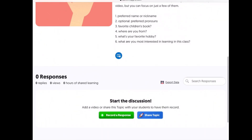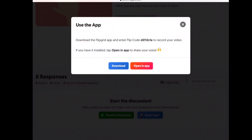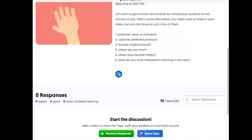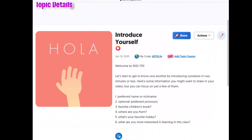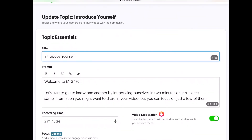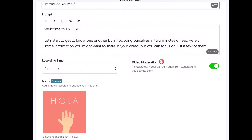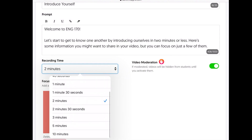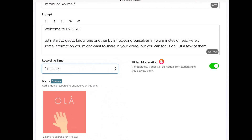Students will click 'Record a Response,' and if they already have the app installed they can open it directly. They create a response, submit it, and then anyone in their class can see it. In the edit pencil you have the title, the prompt with a thousand characters, and on the left you have recording time — you can set the maximum video length, and I kept it brief at two minutes.